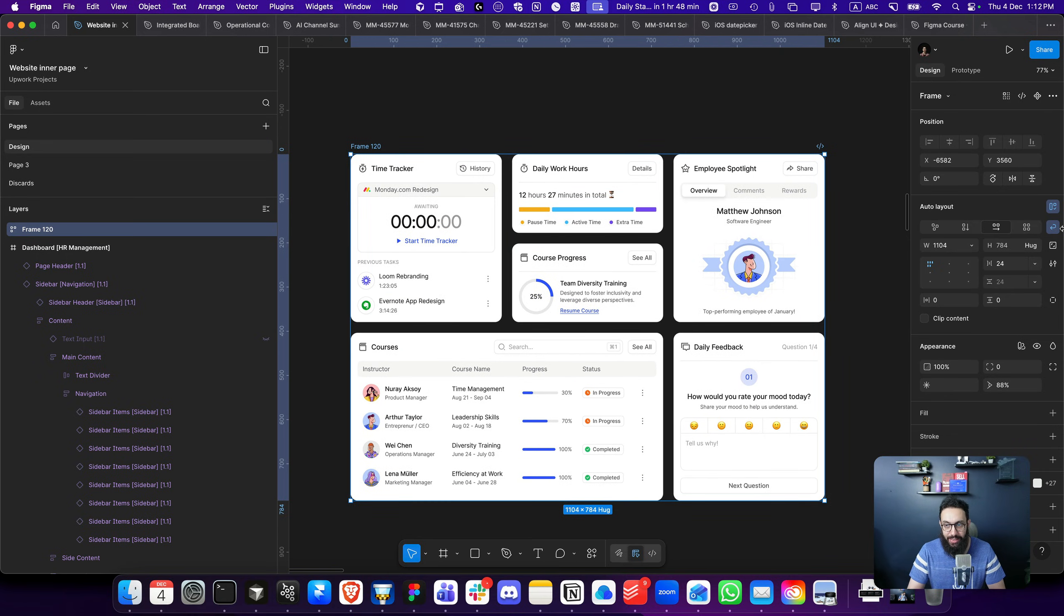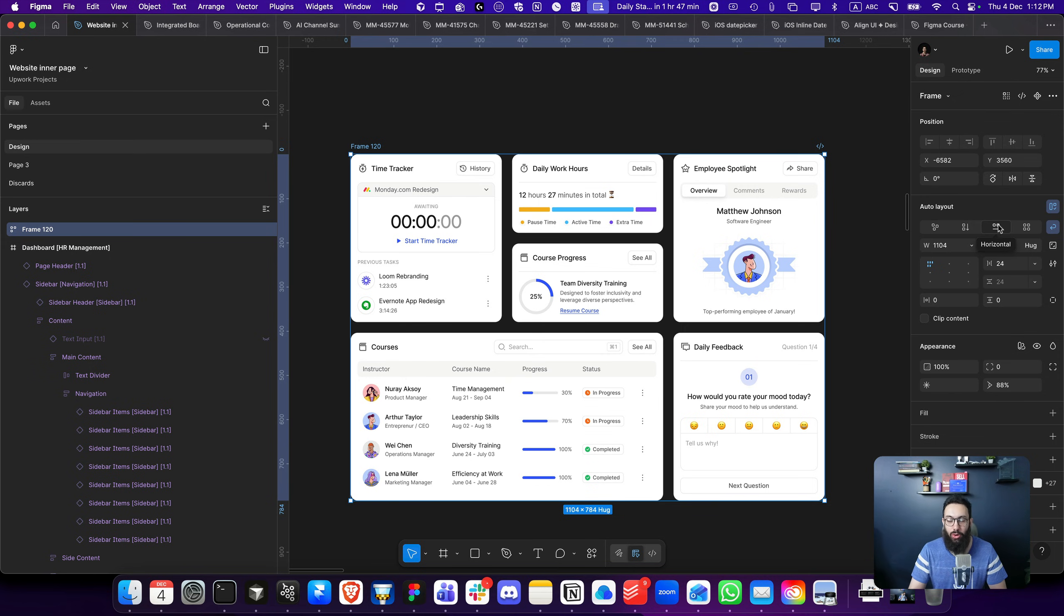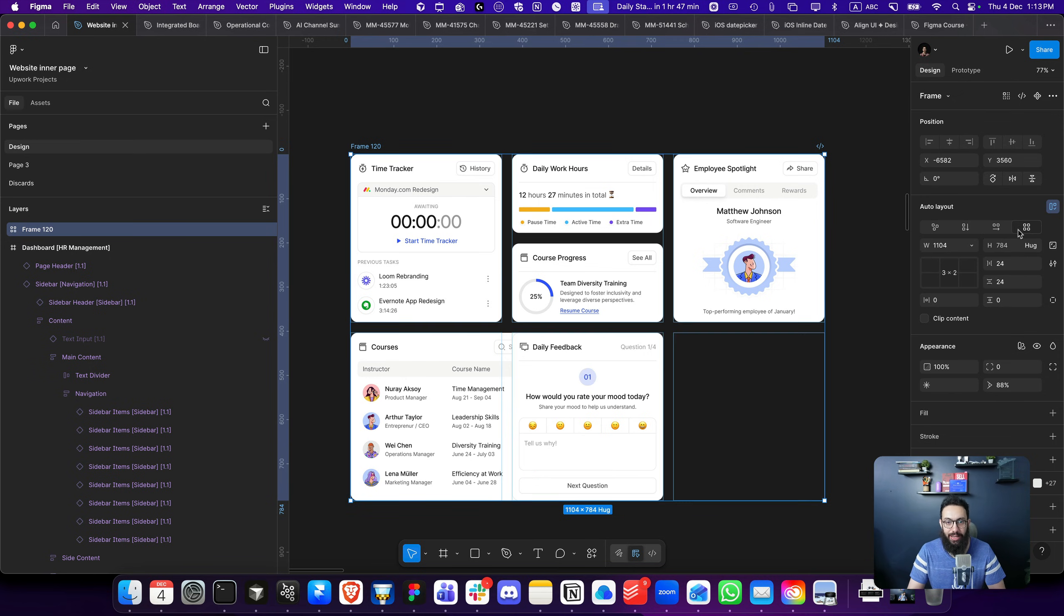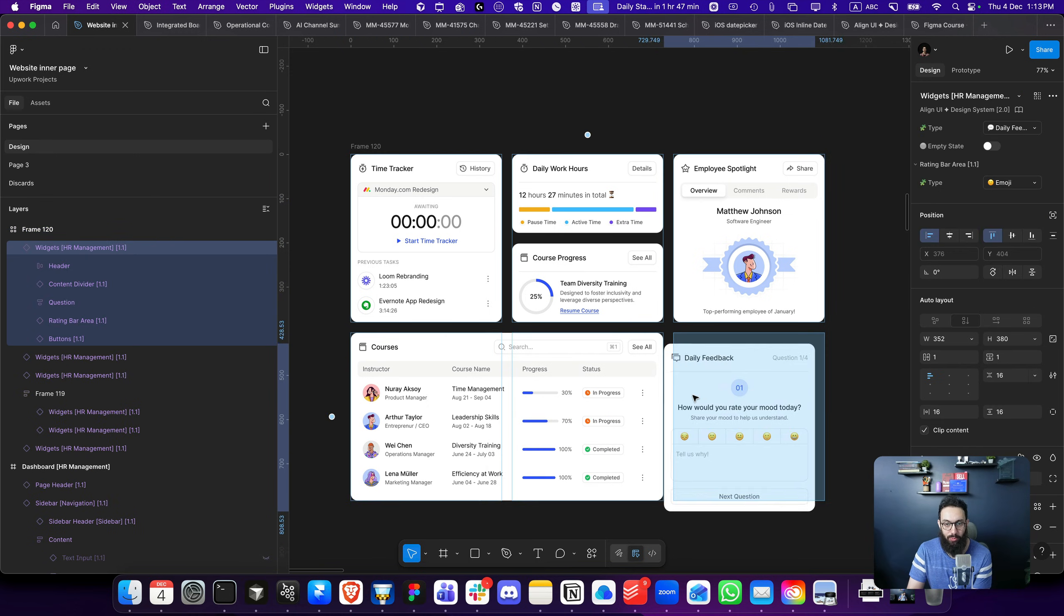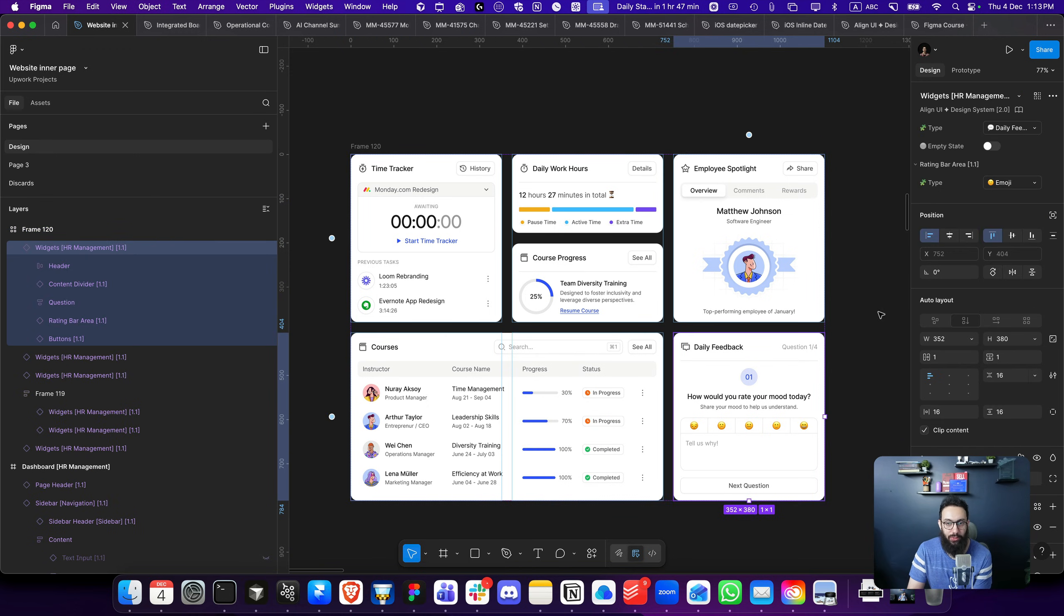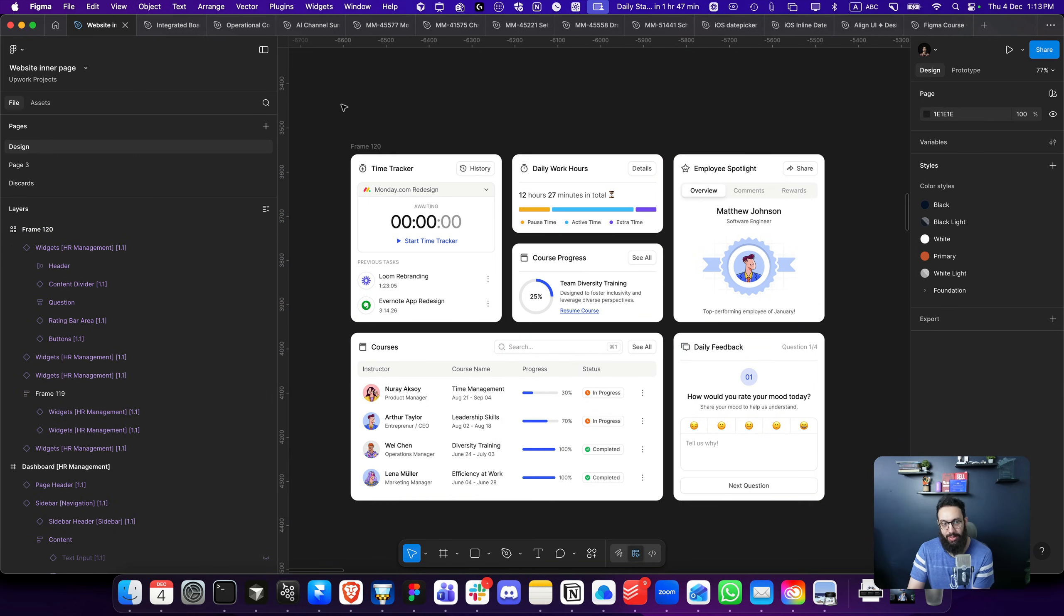Now imagine I have a layout like this. Currently, this is actually a flex horizontal with a wrapping capability. But now I'm just going to go ahead and make it a grid. Now this is a grid and I can by default just do this.